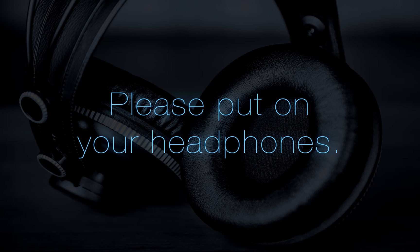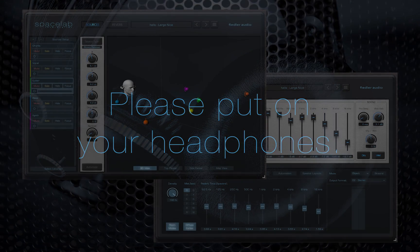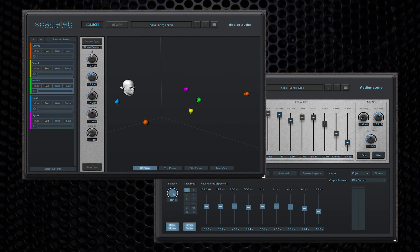Hello there and welcome to Spacelab. My name is Leo and in this video I'm going to help you get up and running quickly with this plugin.